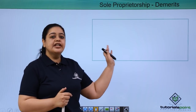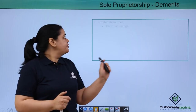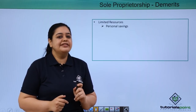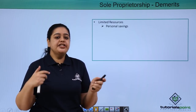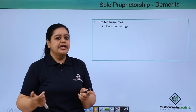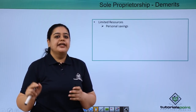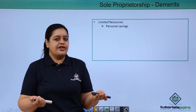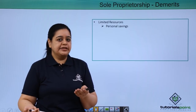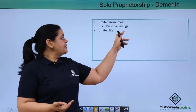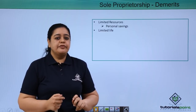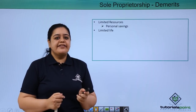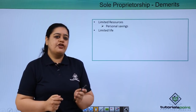Now let's discuss the demerits of sole proprietorship. The first demerit is limited resources. When Rama started Rama's kitchen, she had to use her personal savings — she was a fresh graduate with a degree in culinary arts and didn't have enough credibility for a bank to give her a loan easily. Even if a bank gave her a loan, she would need to keep personal assets as collateral. So the first demerit is that there are limited resources available, and most of the time personal savings are used.